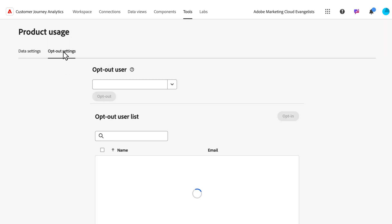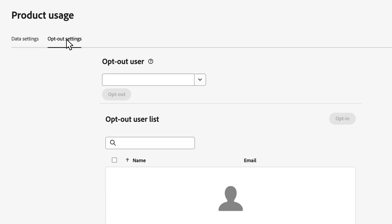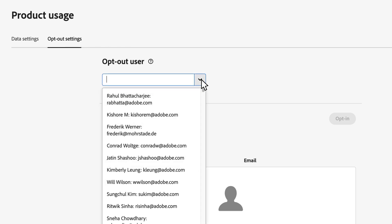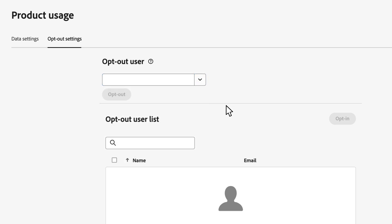The opt-out settings feature is crucial for maintaining user privacy and compliance with data protection regulations. Admins can exclude or re-include users from product usage tracking by selecting users from this drop-down menu. This ensures respect for user preferences and compliance with privacy laws while gathering valuable insights from those who have opted in.